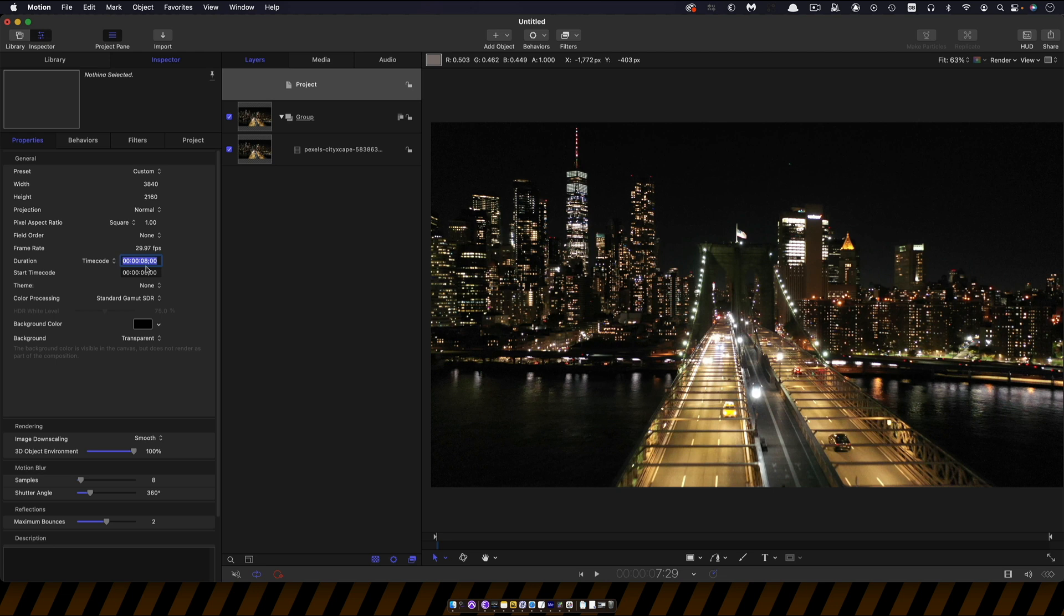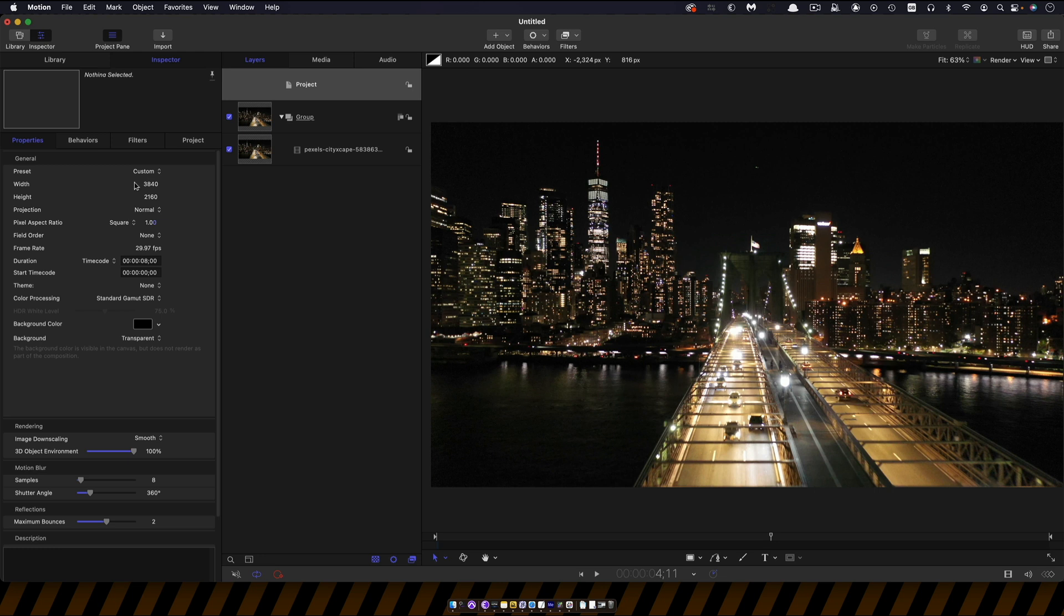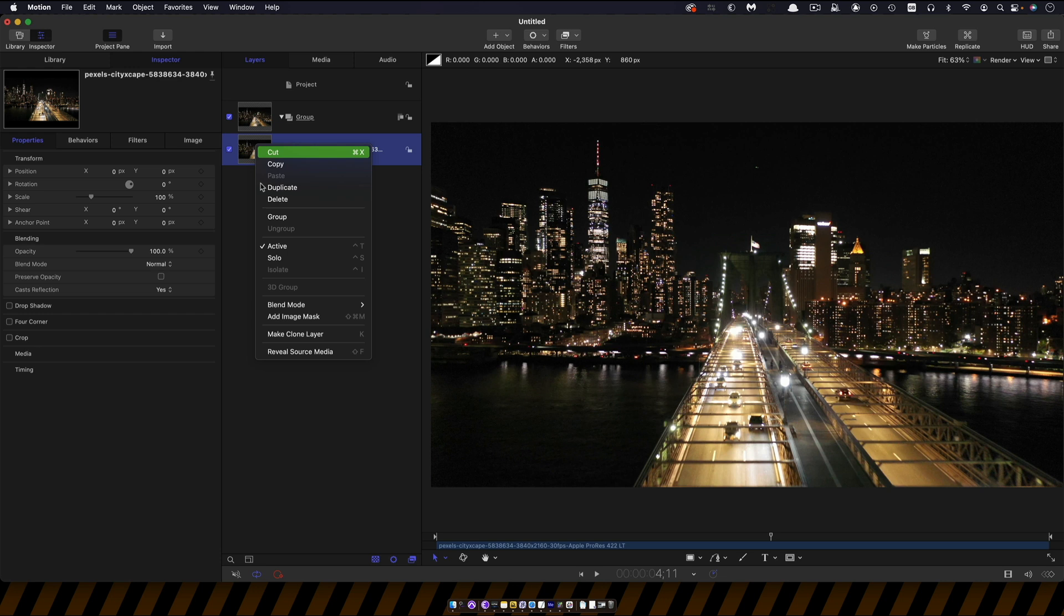Because we used import as project you'll notice that we've actually got 3840 by 2160 which is the dimensions of this clip and the frame rate is 29.97. That's automatically been set for us in the import. So what we're going to do is make a clone of this video. So right click, make clone layer and drag it out into a new group.